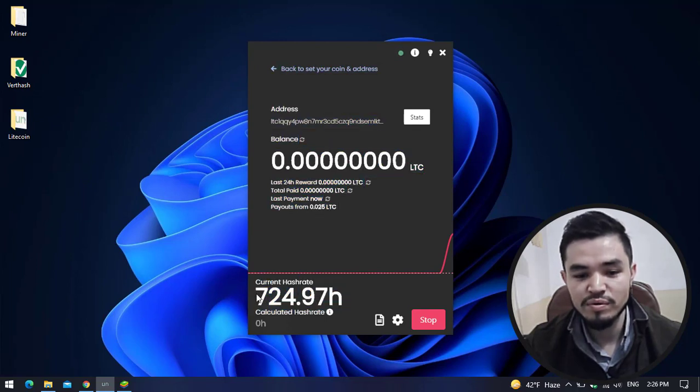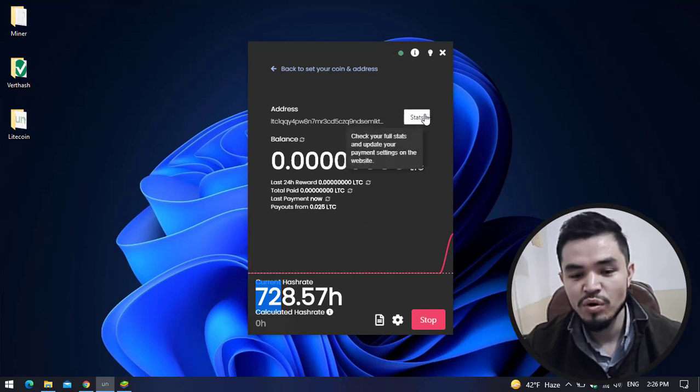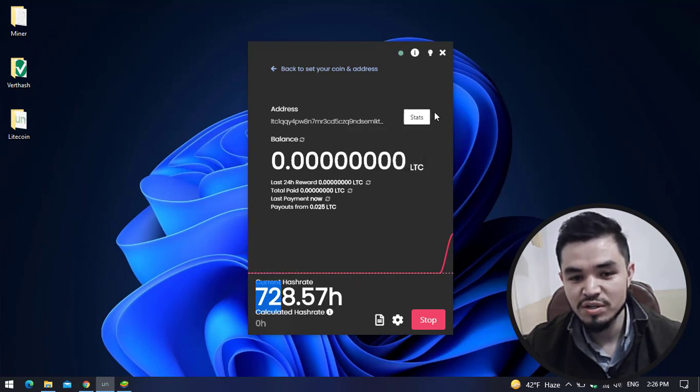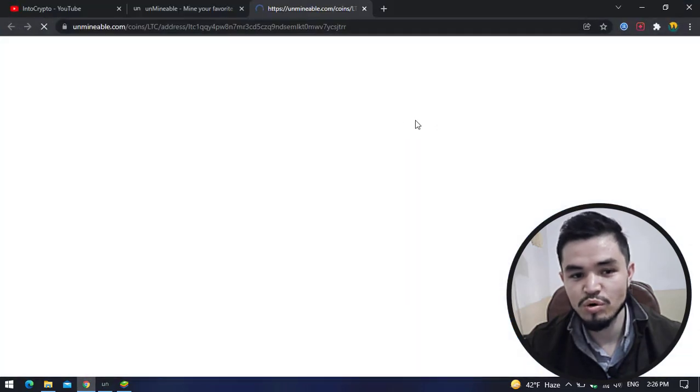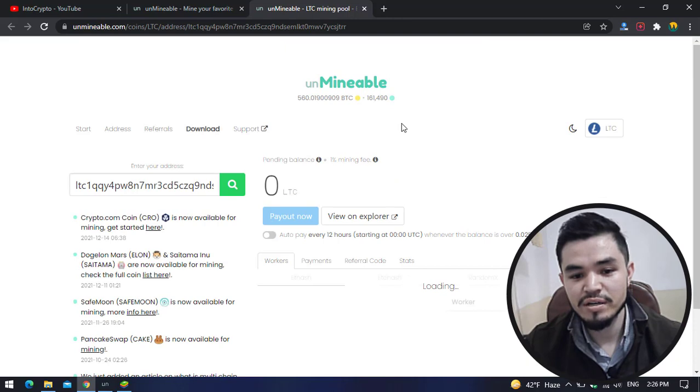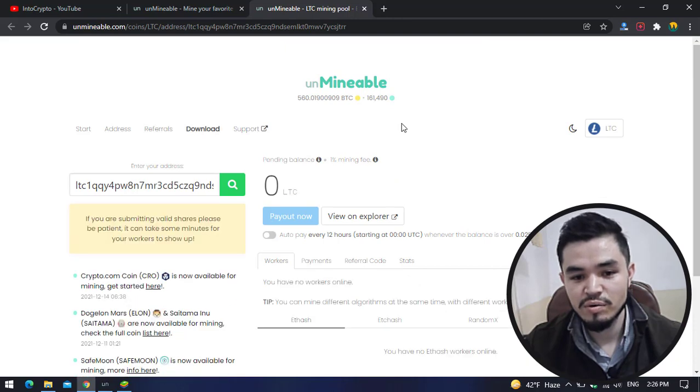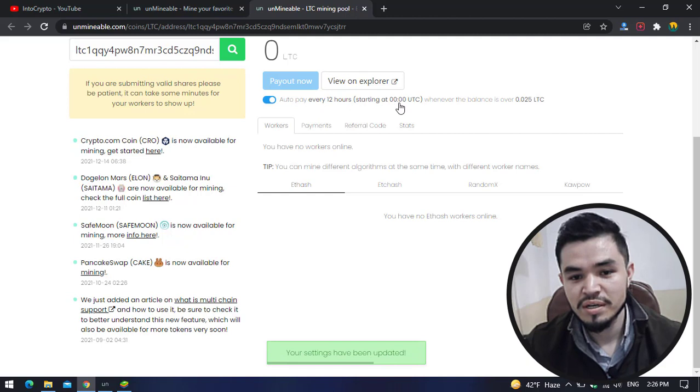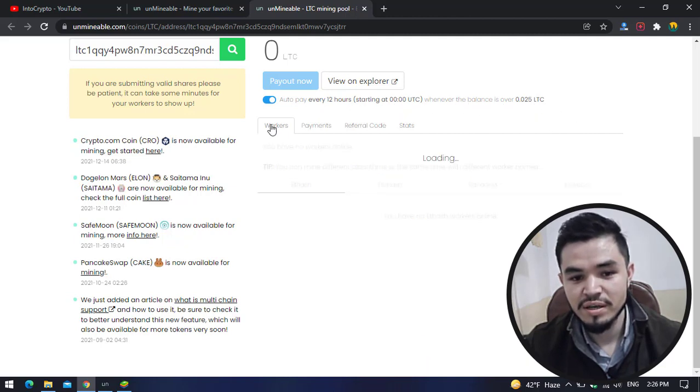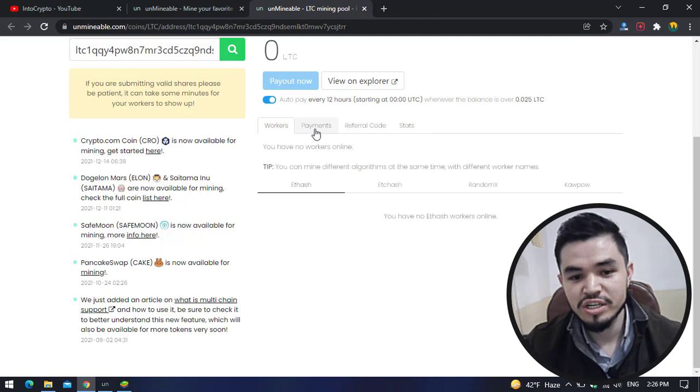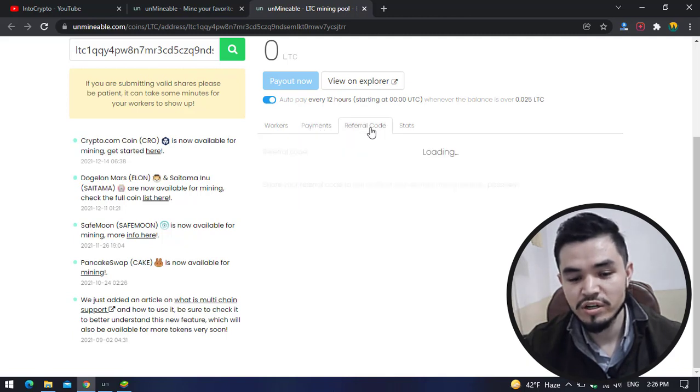The hash rate is above 100. If you want to check the status of the mining, simply click on the Stats option to open unminable.com. Unminable.com will be a pool between your miner and your wallet address. Here you can see Auto Pay Every 12 Hours is starting at this time whenever the balance is over 0.025 LTC. You can check your workers, you can check your payments.